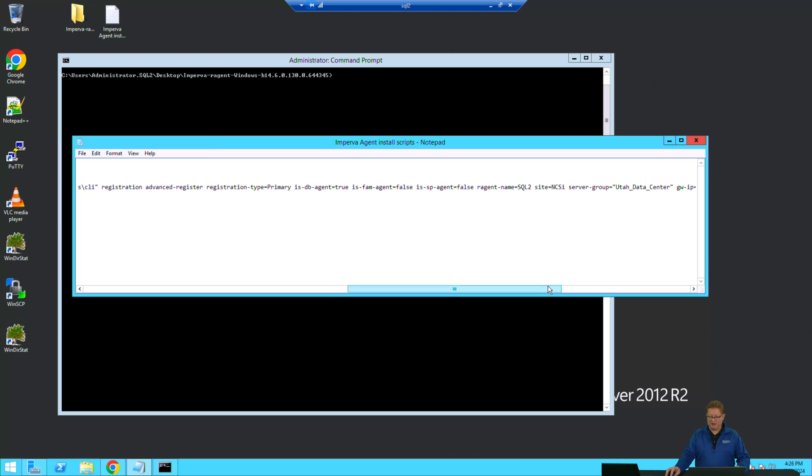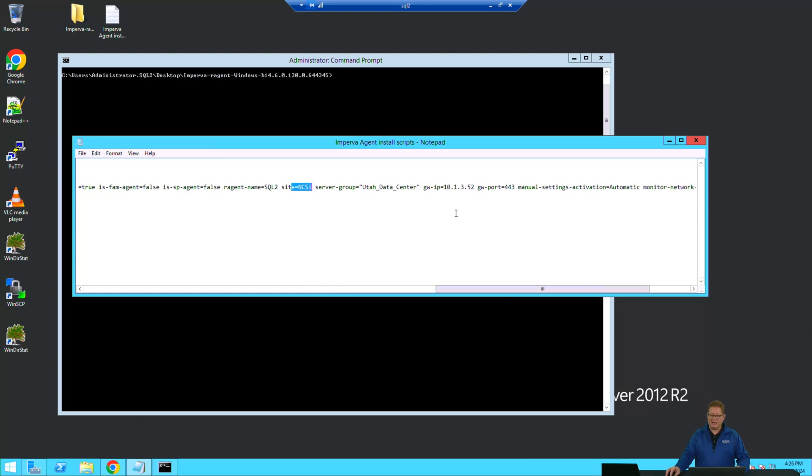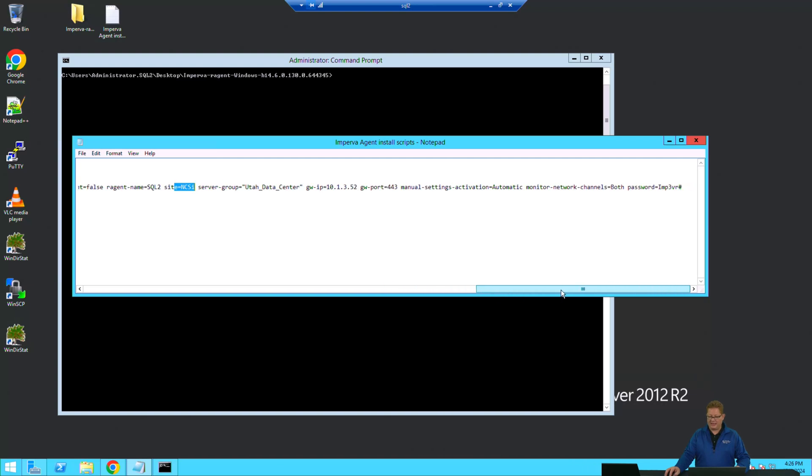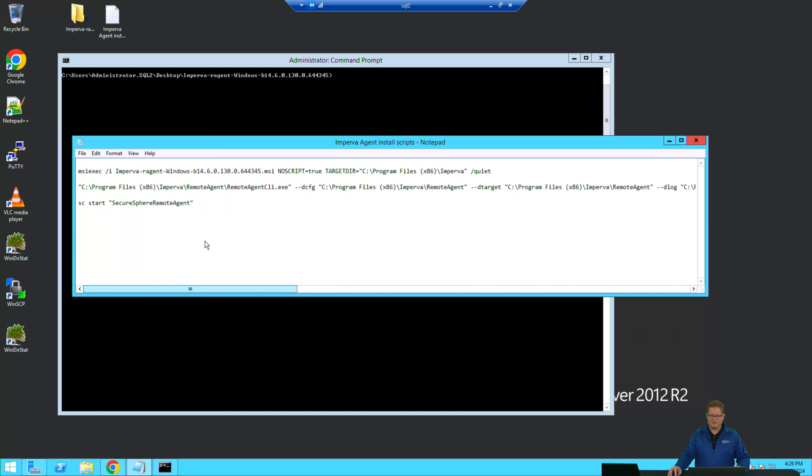We'll specify our site name, our host name, our server group, and then pass some information about the gateway with which this agent is to register and its port, how to activate that, and most importantly, you'll need your Imperva account password, which is for agent registration on the gateway.